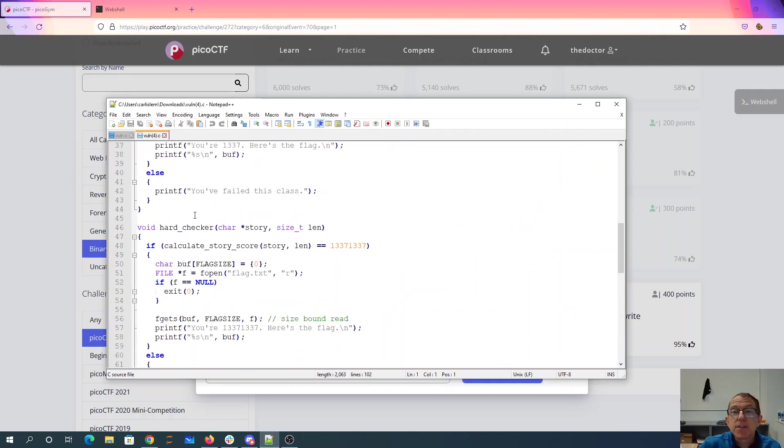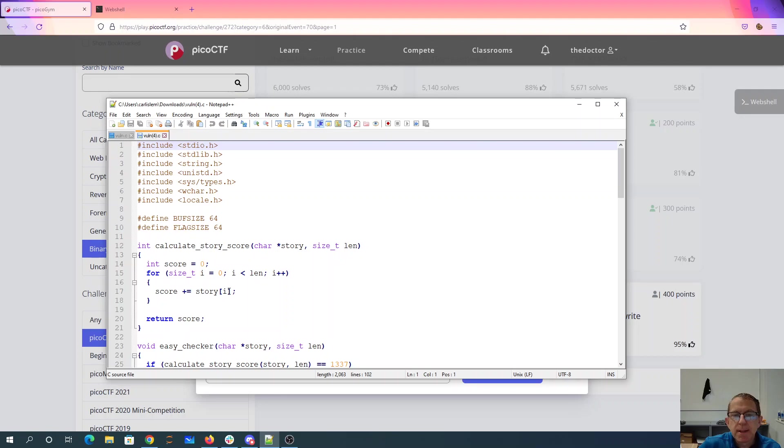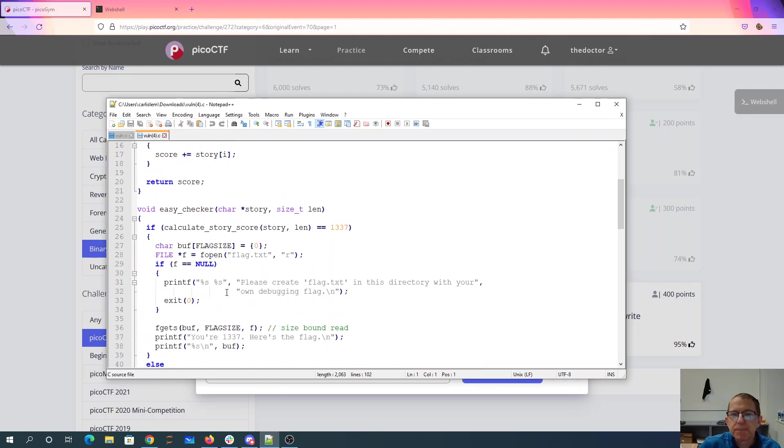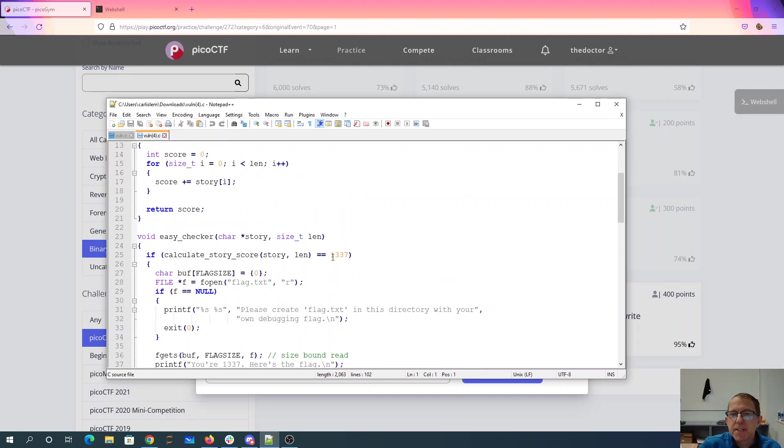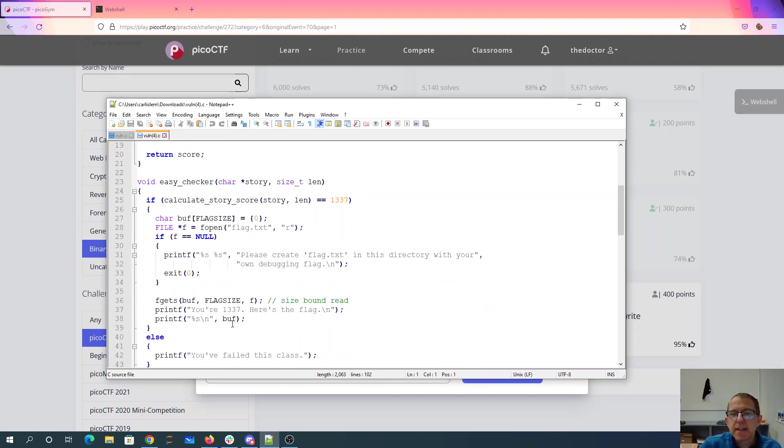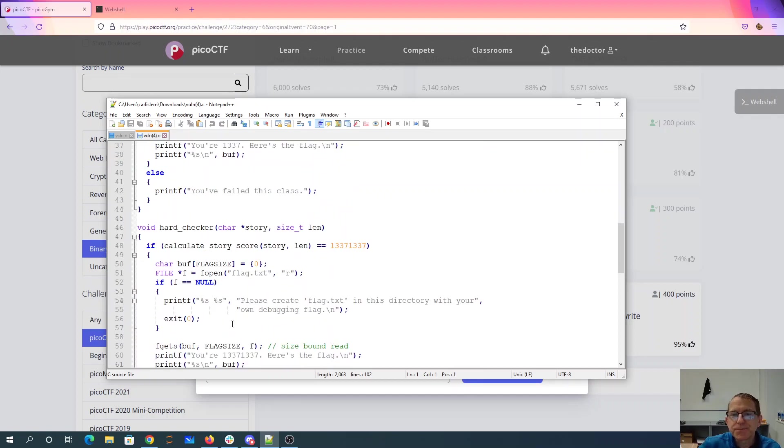All right, so I've downloaded the source code. You have this function here that calculates the story code and basically just adds up the ASCII values for each letter in the array story. And then we have easy checker which is going to calculate the story score and see if it's 1337, if it's elite. If it's elite it'll read the flag for you and print it out.